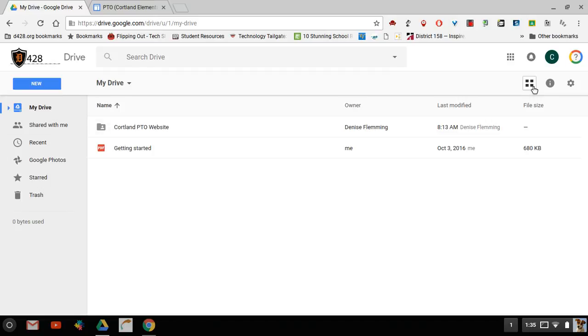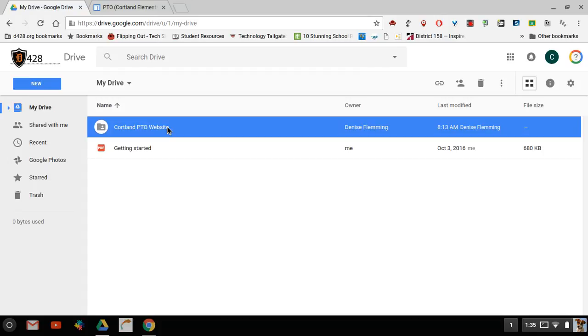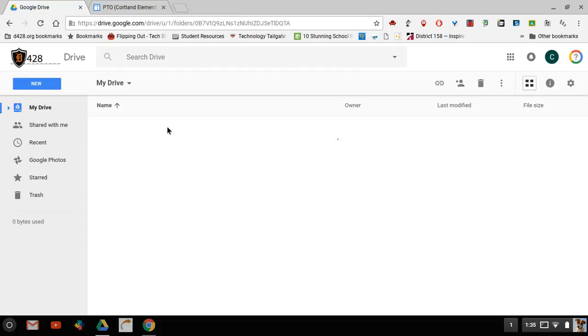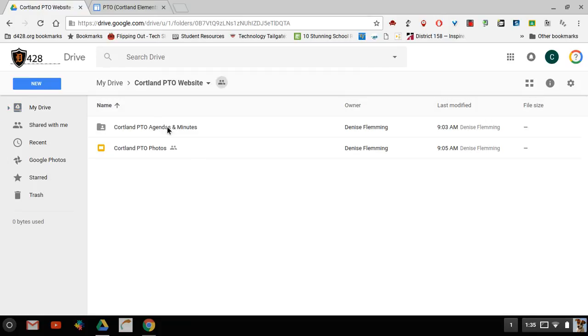I'll go ahead and make these into a list view. So here's our Cortland PTO website folder that has a couple important items, especially for the agendas and the minutes. I'm going to double click on this folder to open it up and then there's another folder in here titled PTO agendas and minutes. I'm going to double click on that to open that one up.